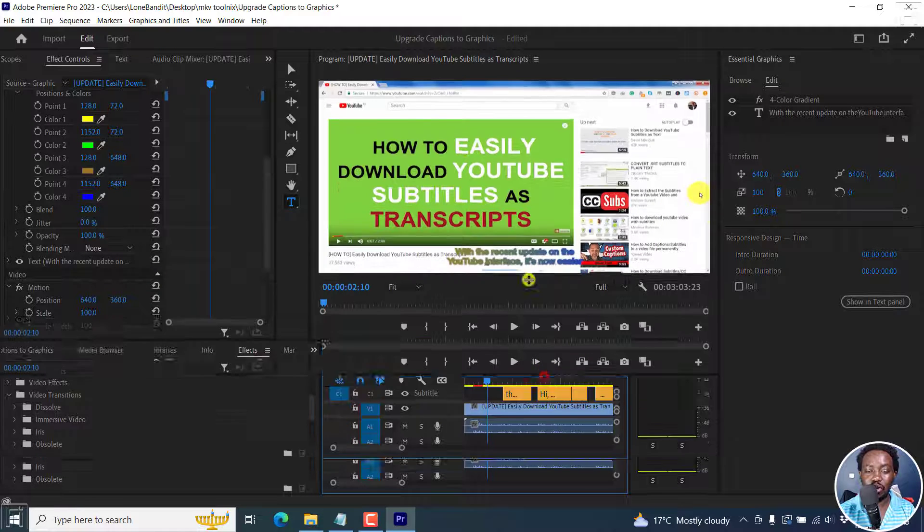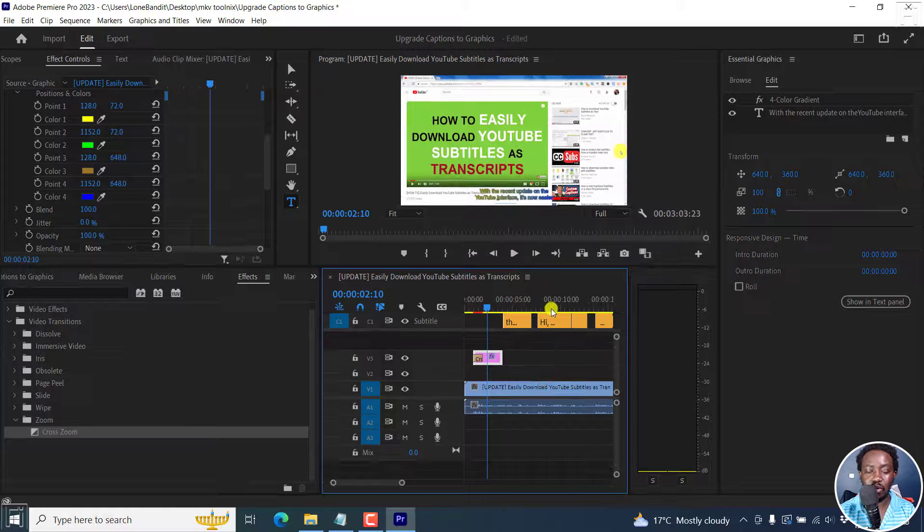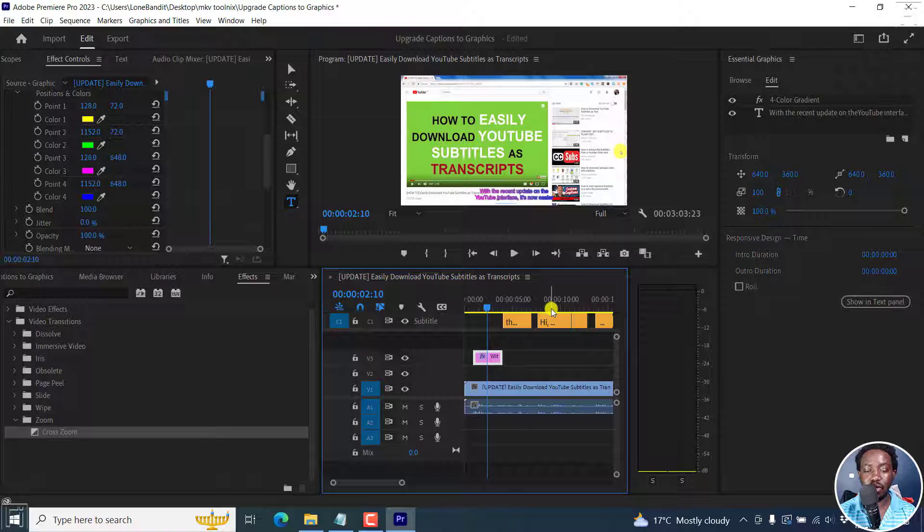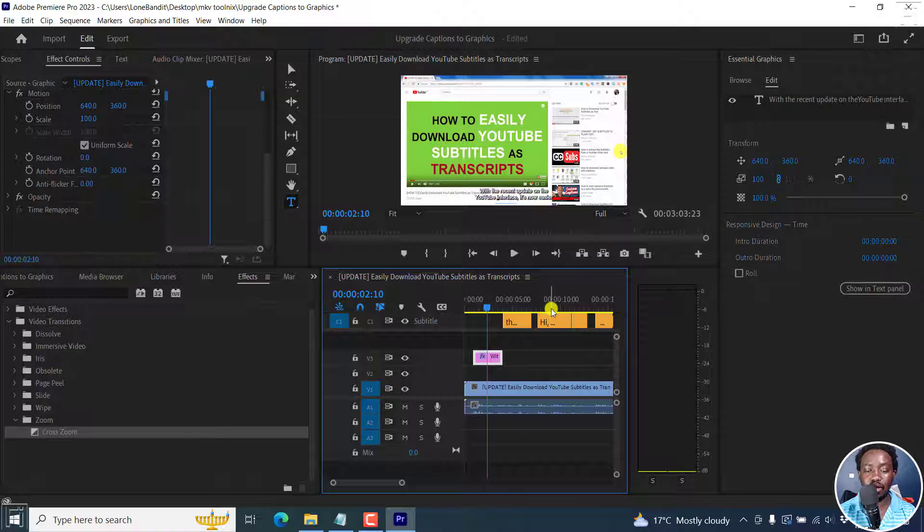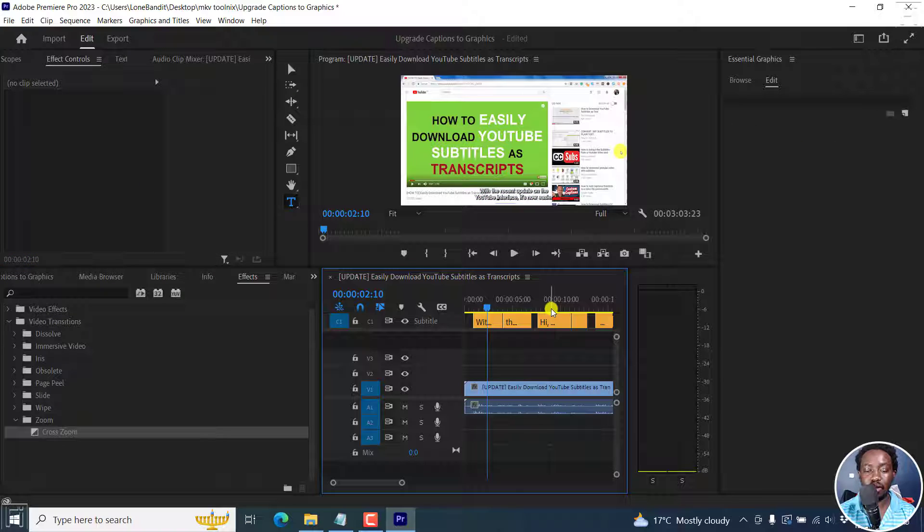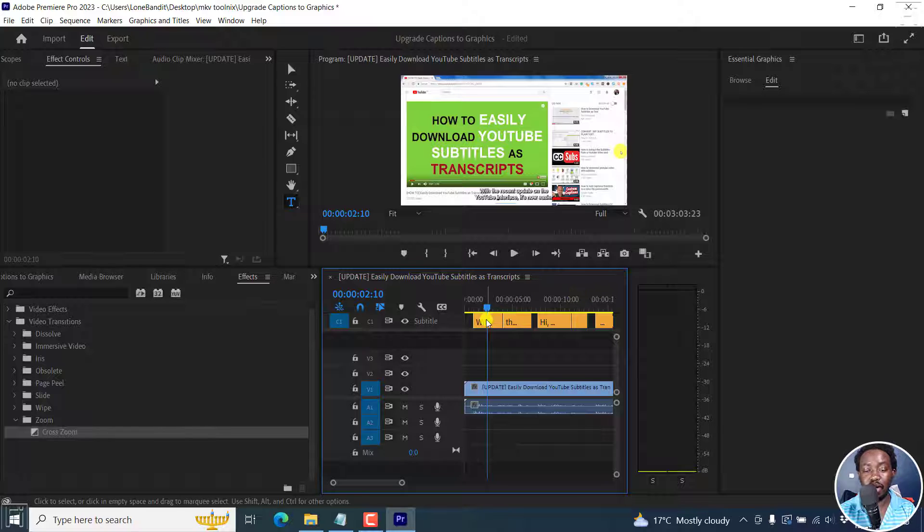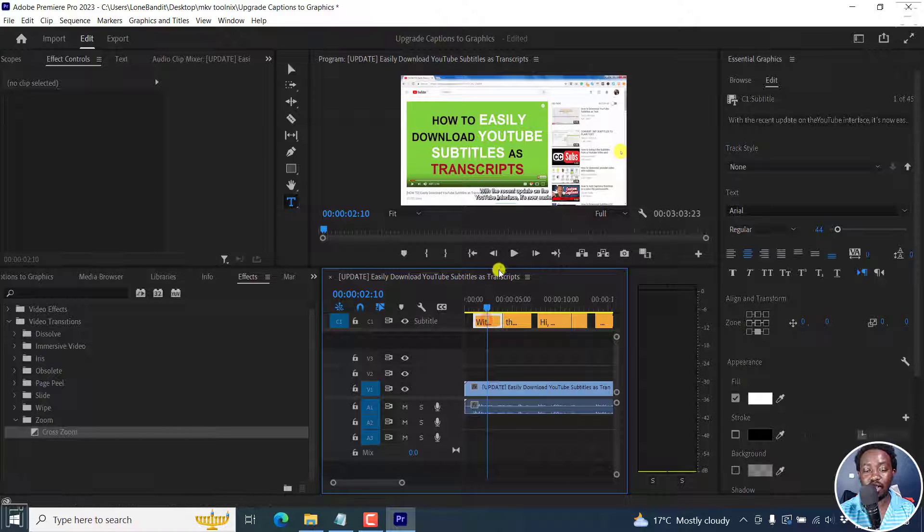What I'm going to do now is I'm going to press Ctrl Z to undo all the changes that I've made. And then we have our subtitles back right inside here.